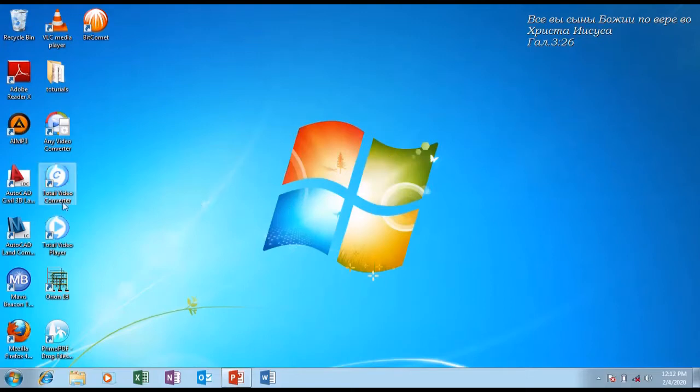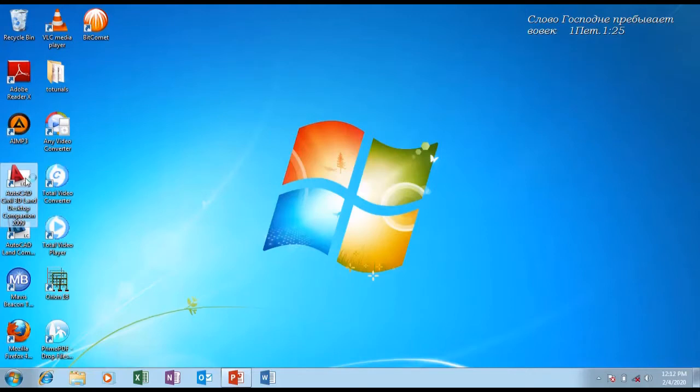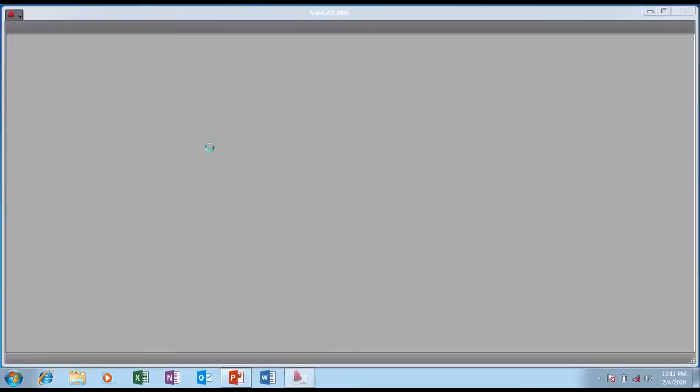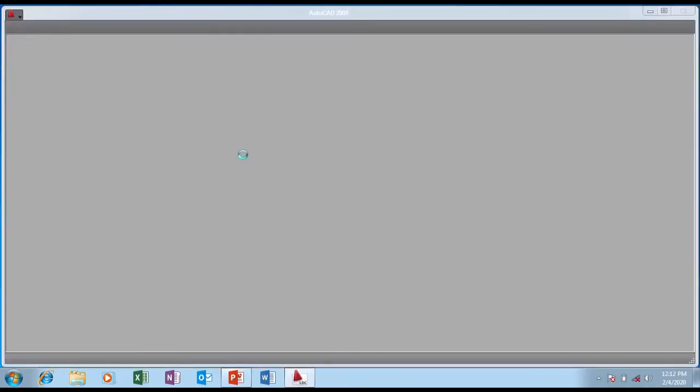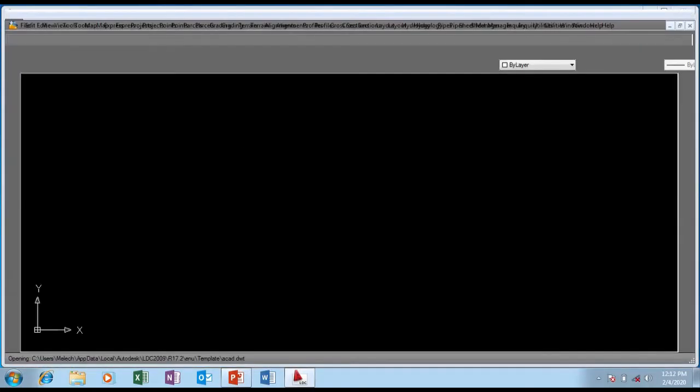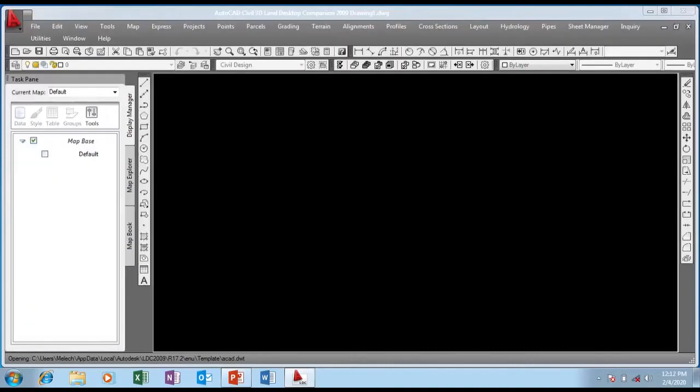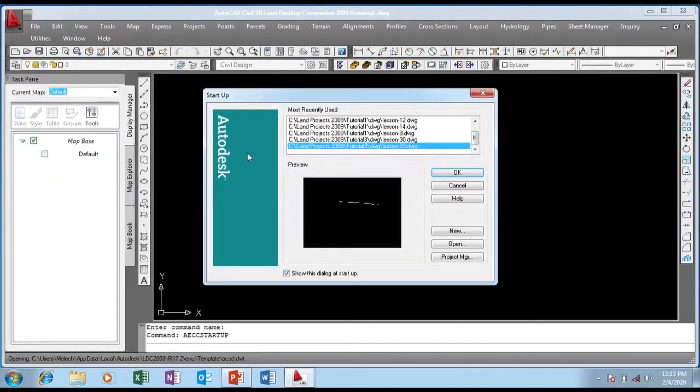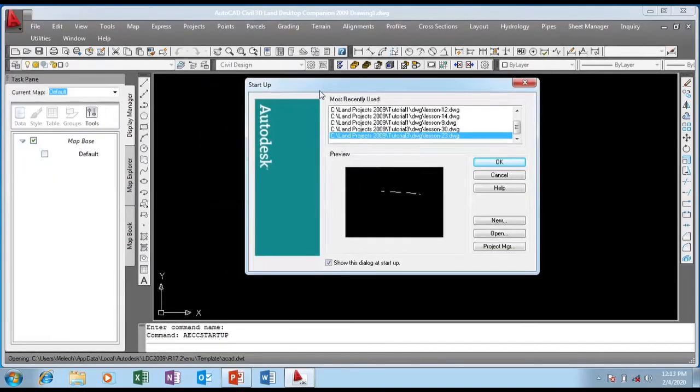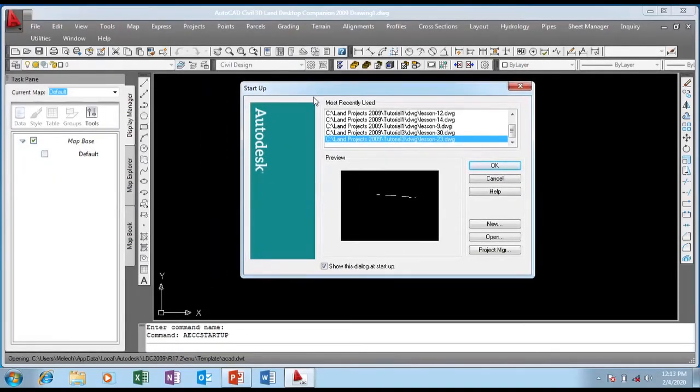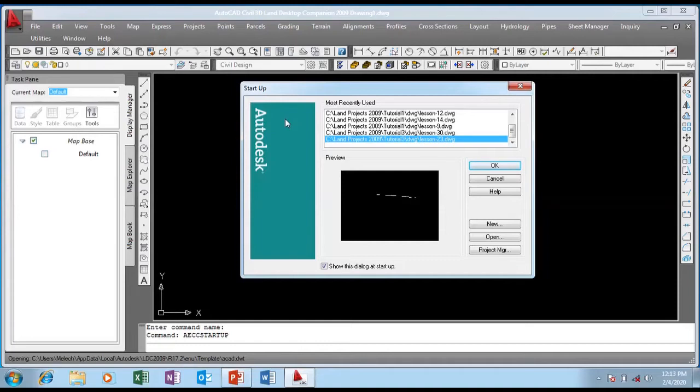This is my desktop. This is the icon of AutoCAD Civil 3D Land Desktop 2009. I'm going to double click on it. It's loading, takes a few seconds to run the program, and the program is up.